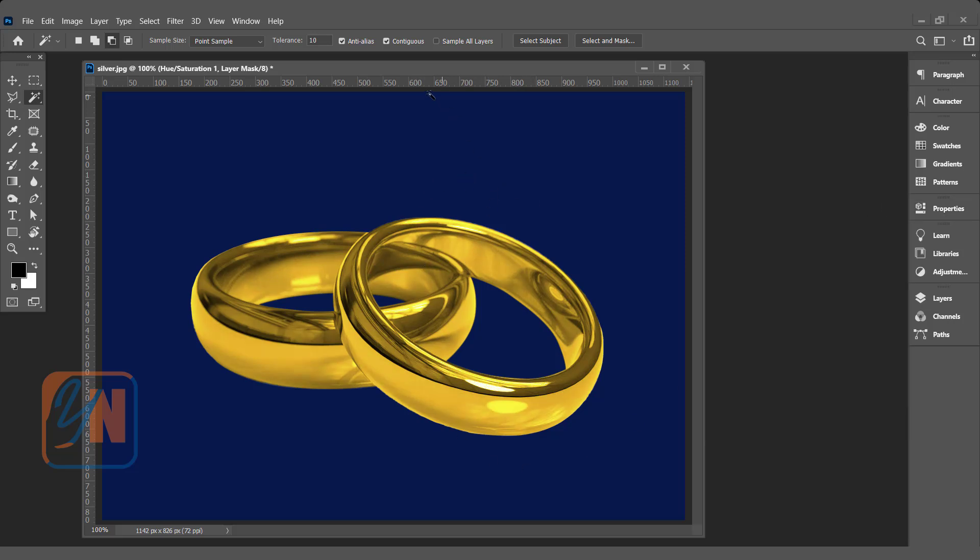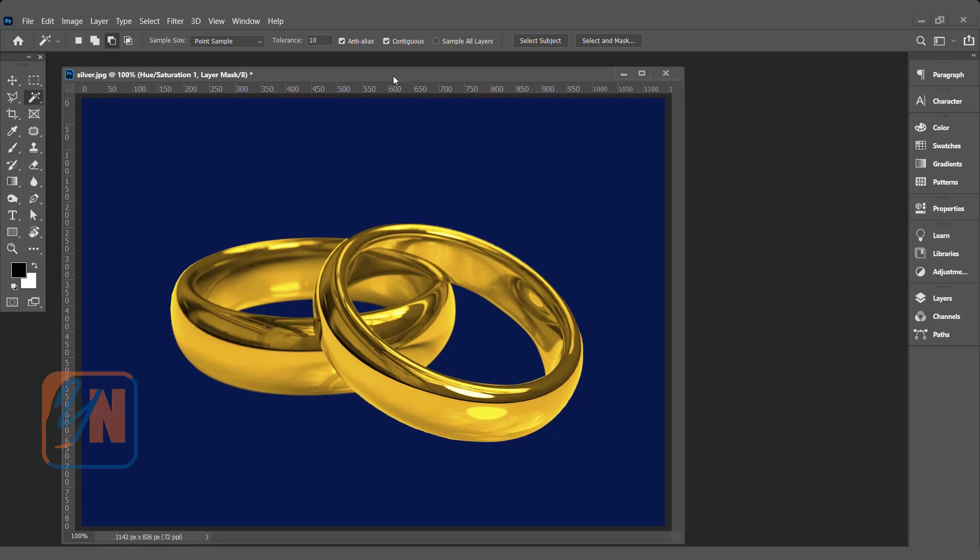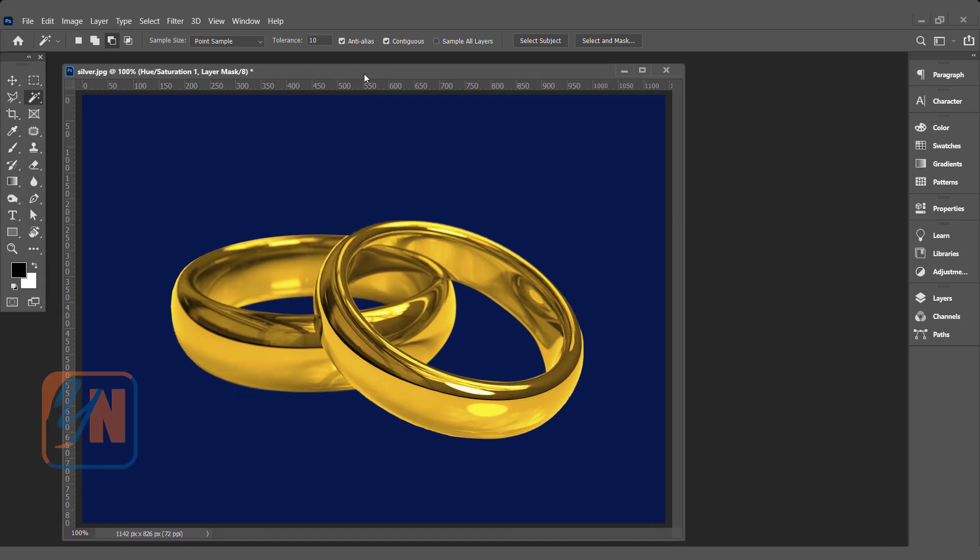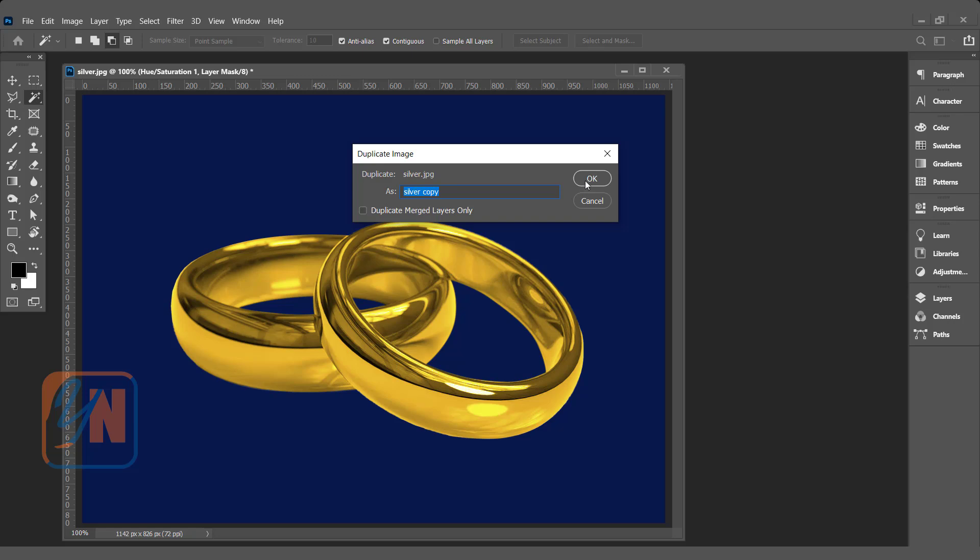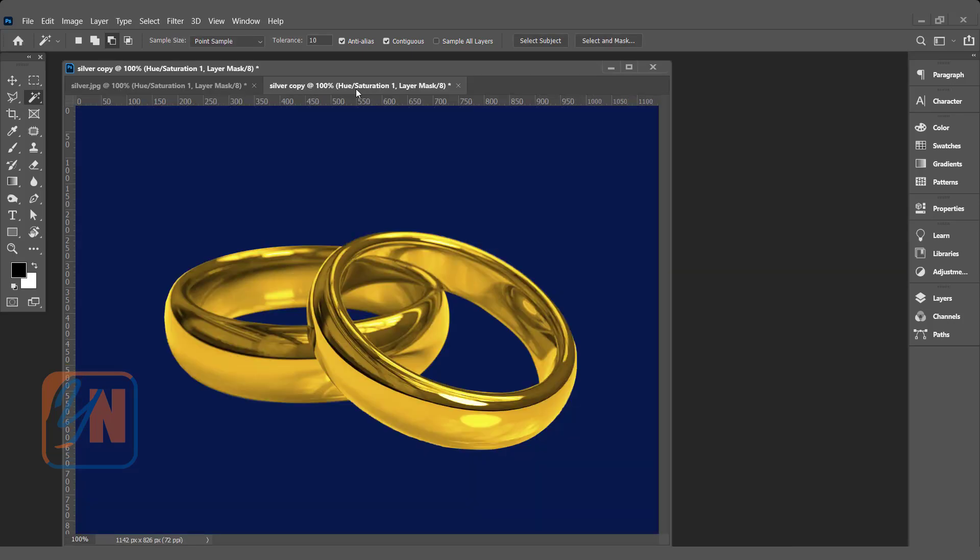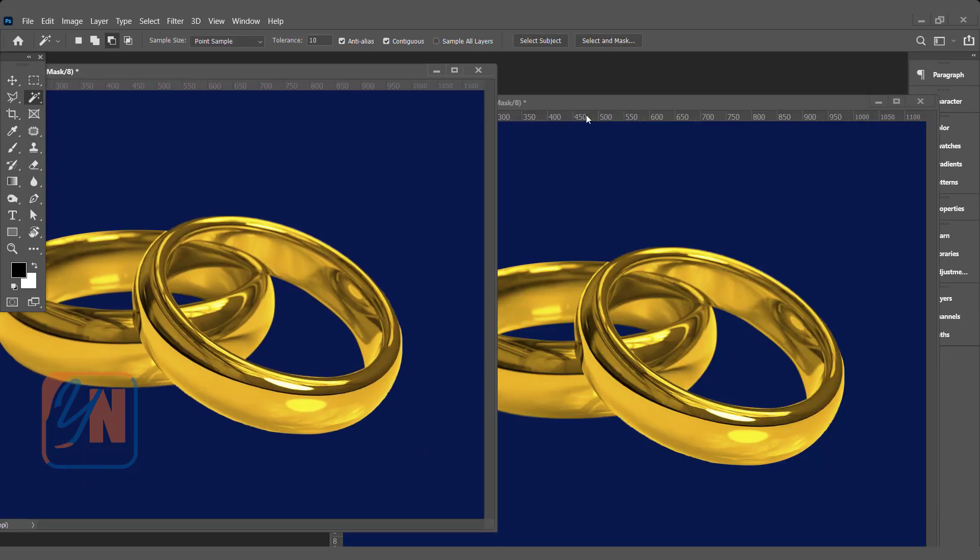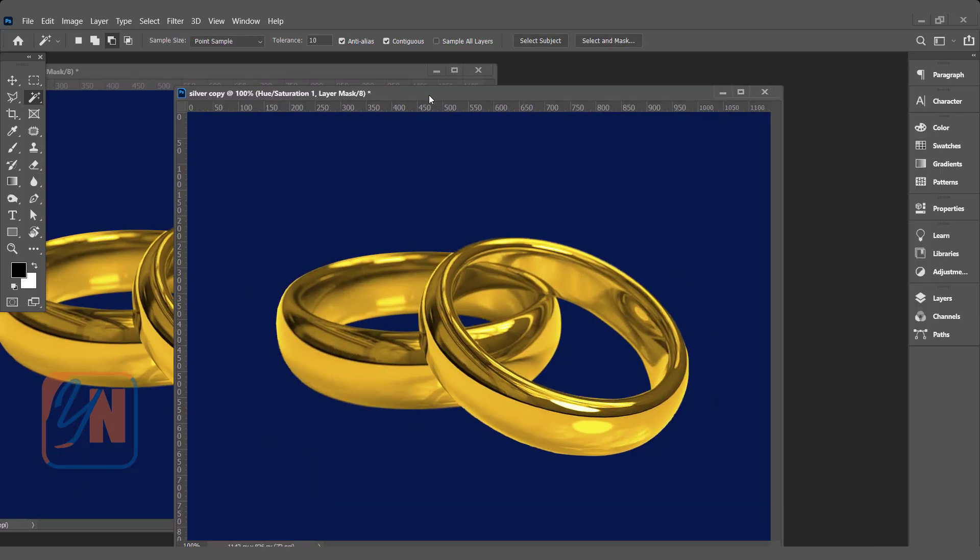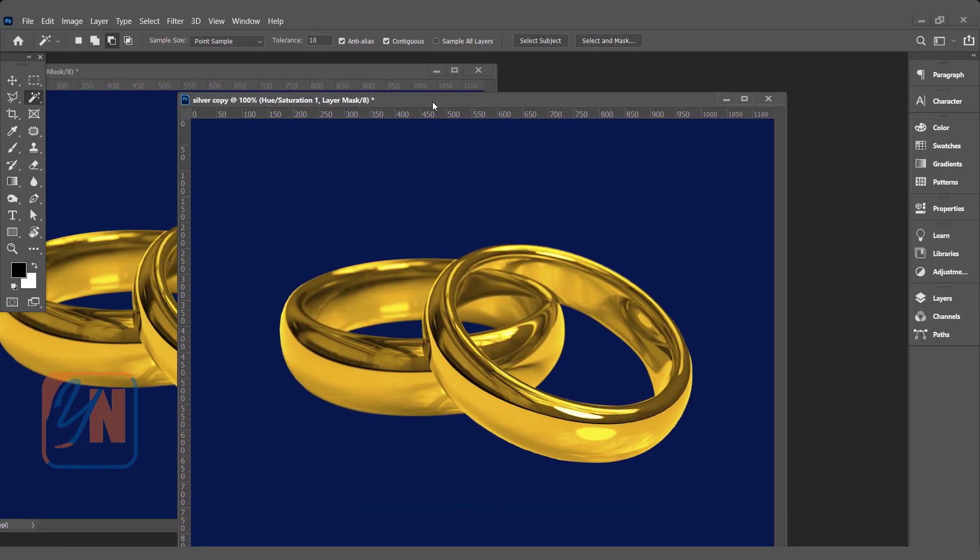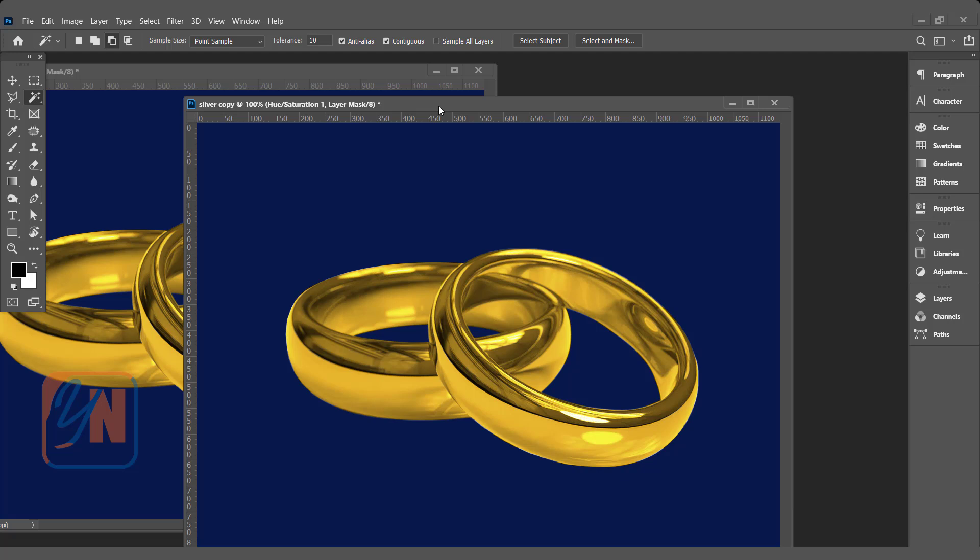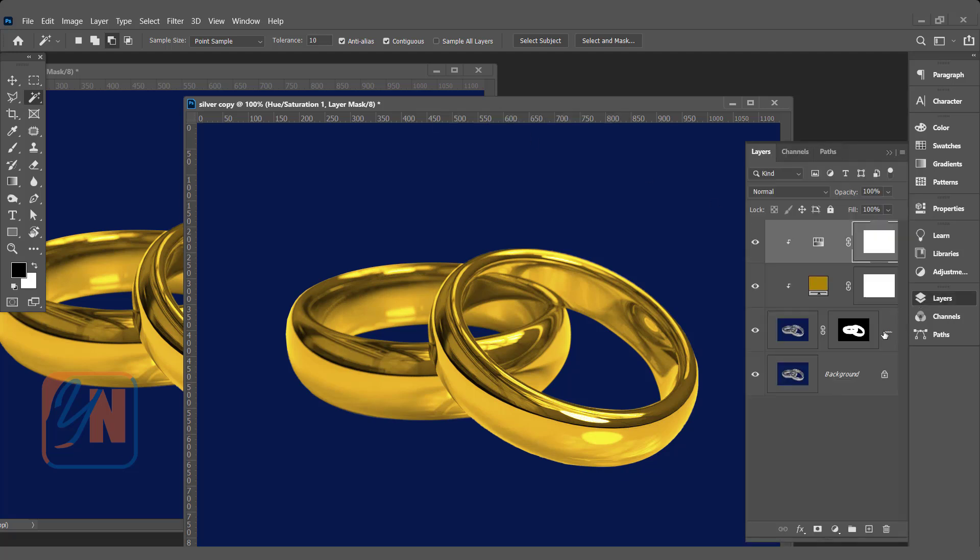Now we are going to learn the second method. Let's duplicate the canvas. Open the layer palette and we are going to delete these additional layers.